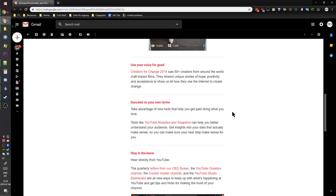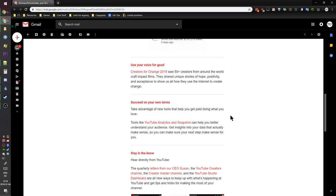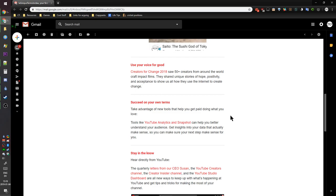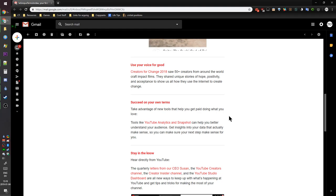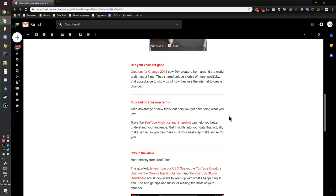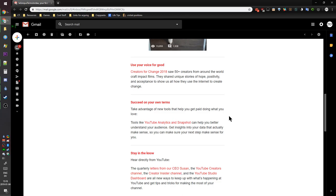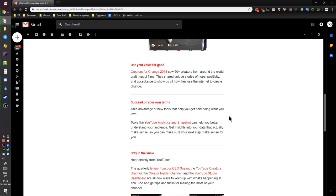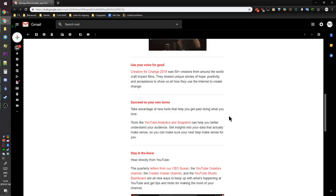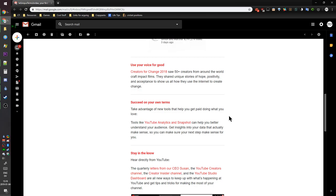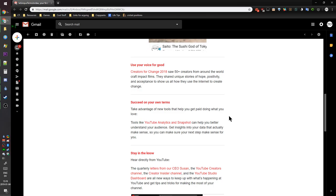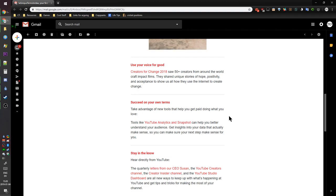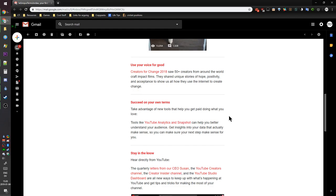Succeed on your own terms, bitch. Take advantage of new tools that help you get paid doing what you love, you know, as long as doing what you love is one of like three things. Tools like YouTube Analytics and Snapshot can help you better understand your audience. No, they help you better understand their numbers. That's not your audience, that's their numbers. Actually interact with your audience, that's how you learn your audience. Your people, not numbers.